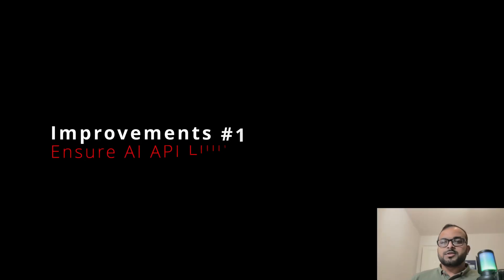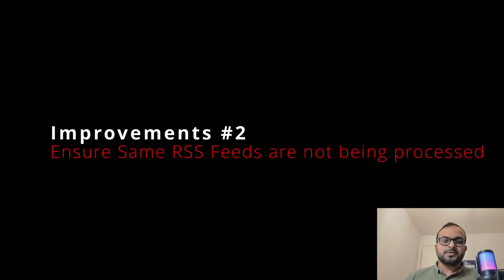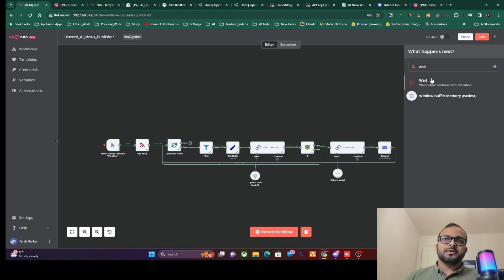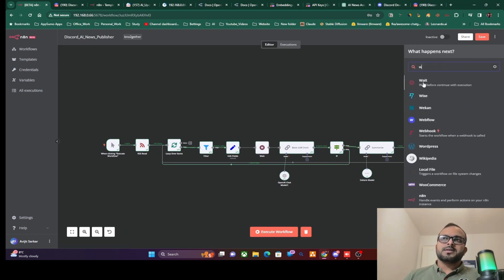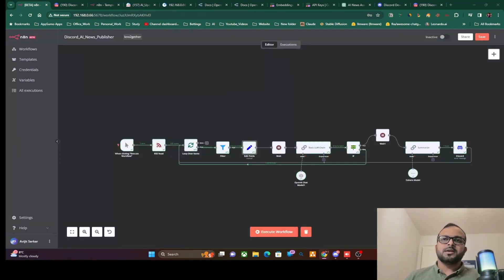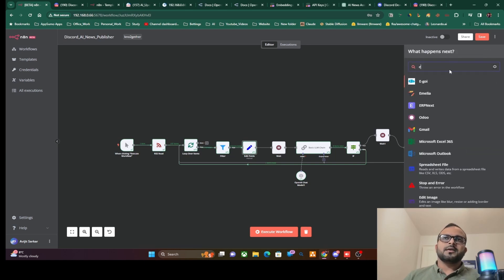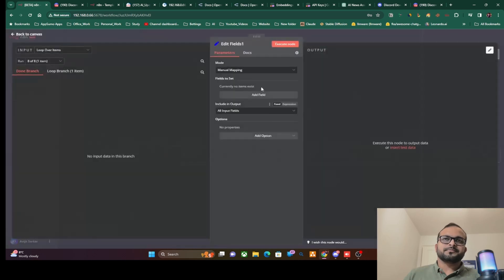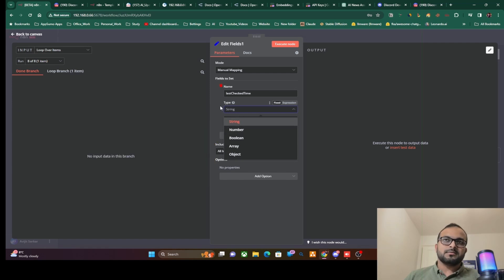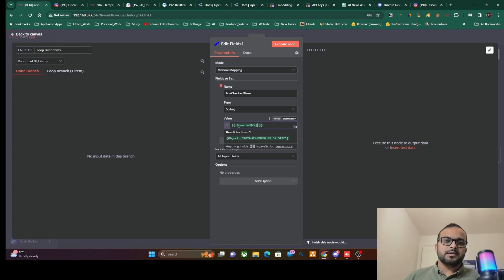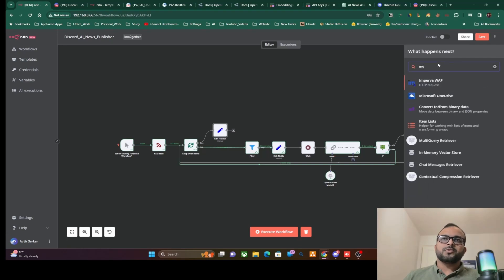Now let's make some improvements to the basic workflow. Since we're using free AI APIs, we need to avoid hitting rate limits, so we'll add wait time between each LLM chain call. Once all RSS feeds are processed, we'll use an Edit Fields node to add a 'last check time' variable using the current timestamp, then convert that output from JSON to binary format.